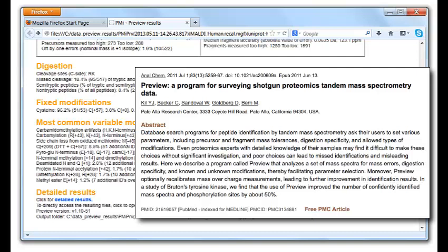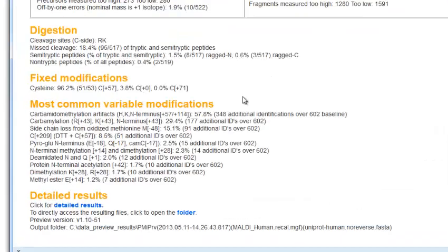Biological PTMs, however, are protein specific, so if there is a PTM that is of particular interest, you should always look for it in the full Byonic search, whether or not Preview reports that it's in the sample.